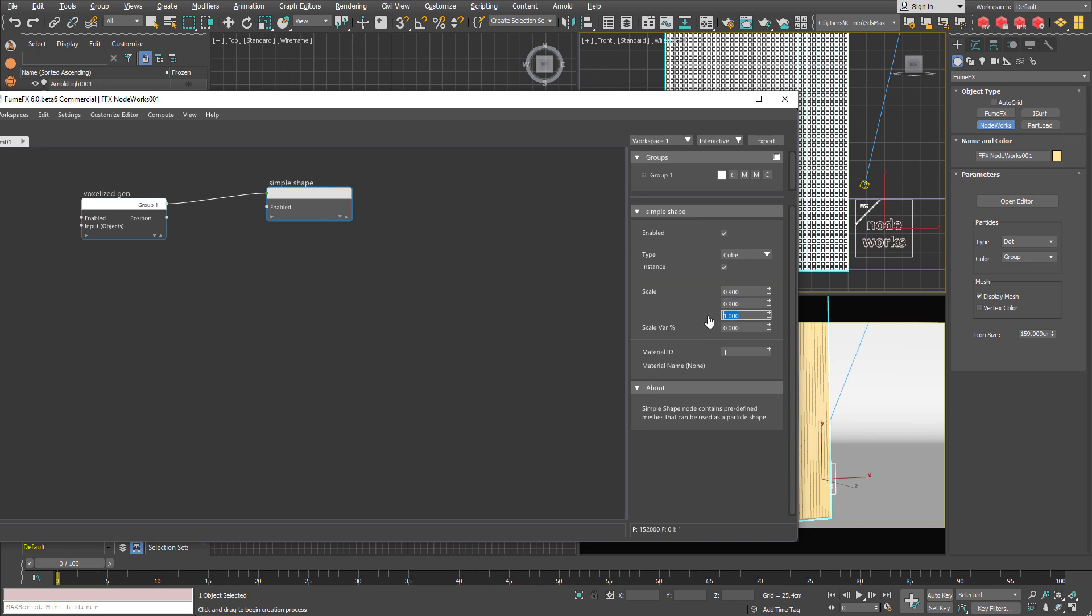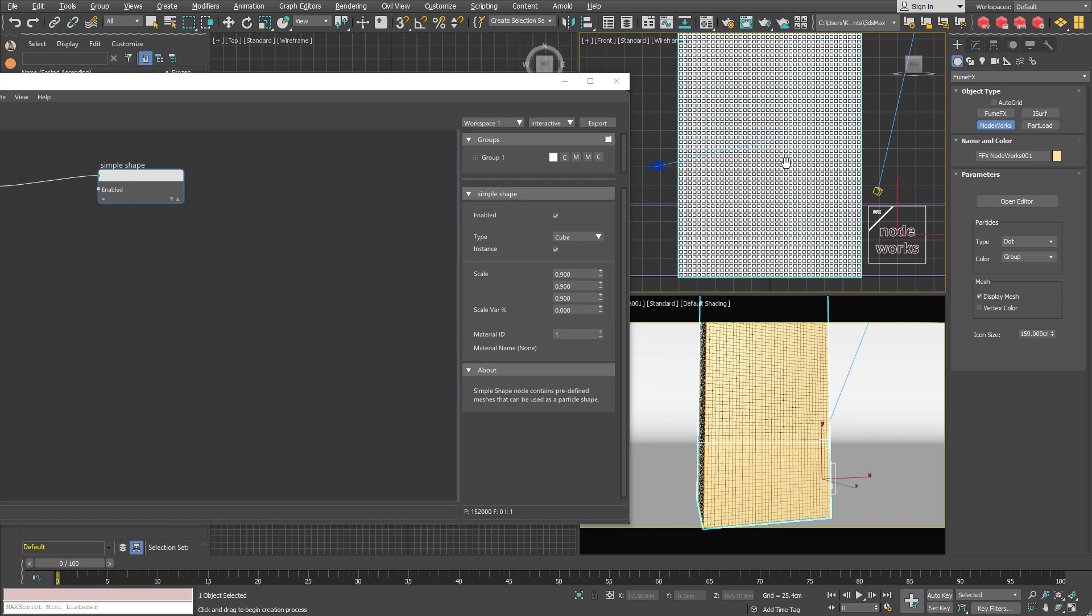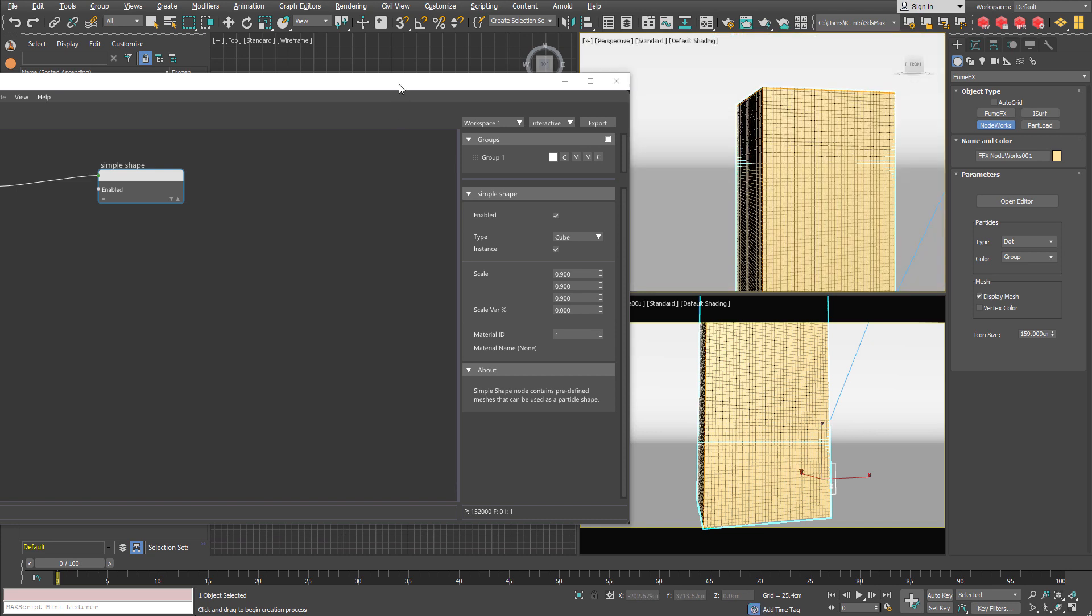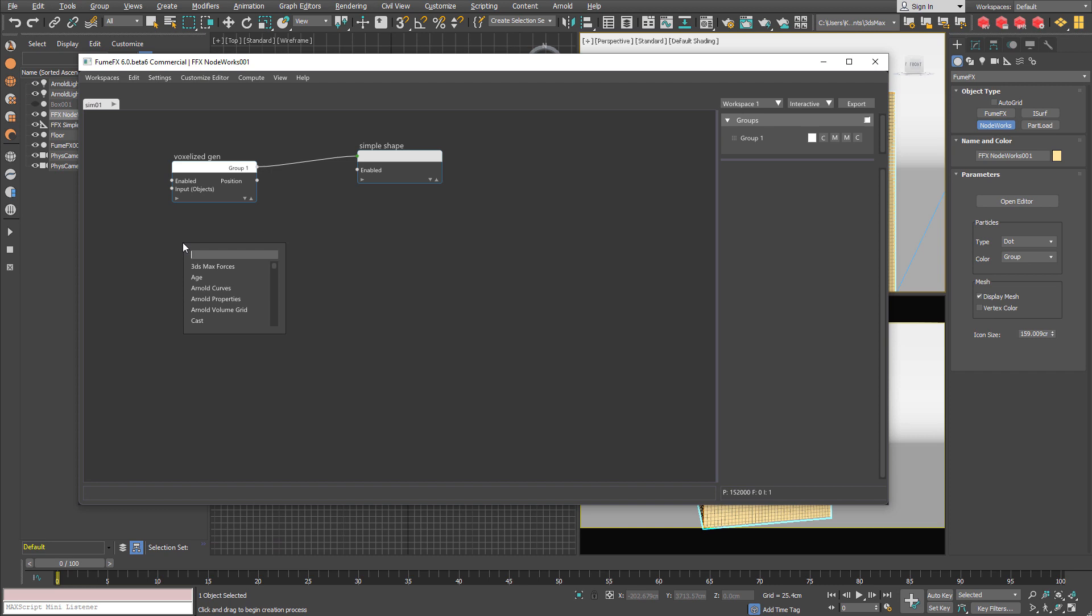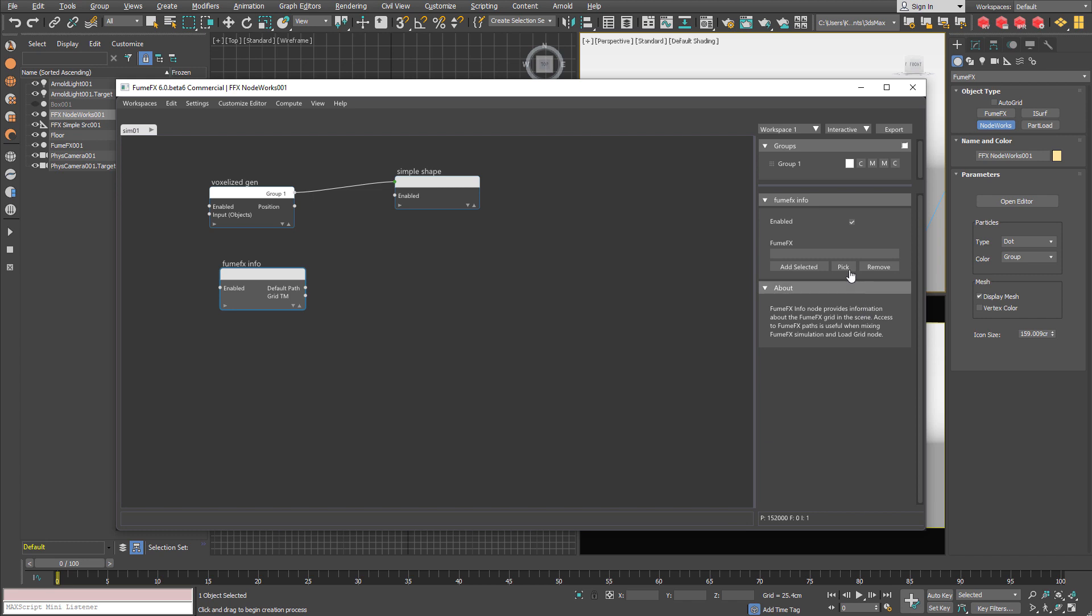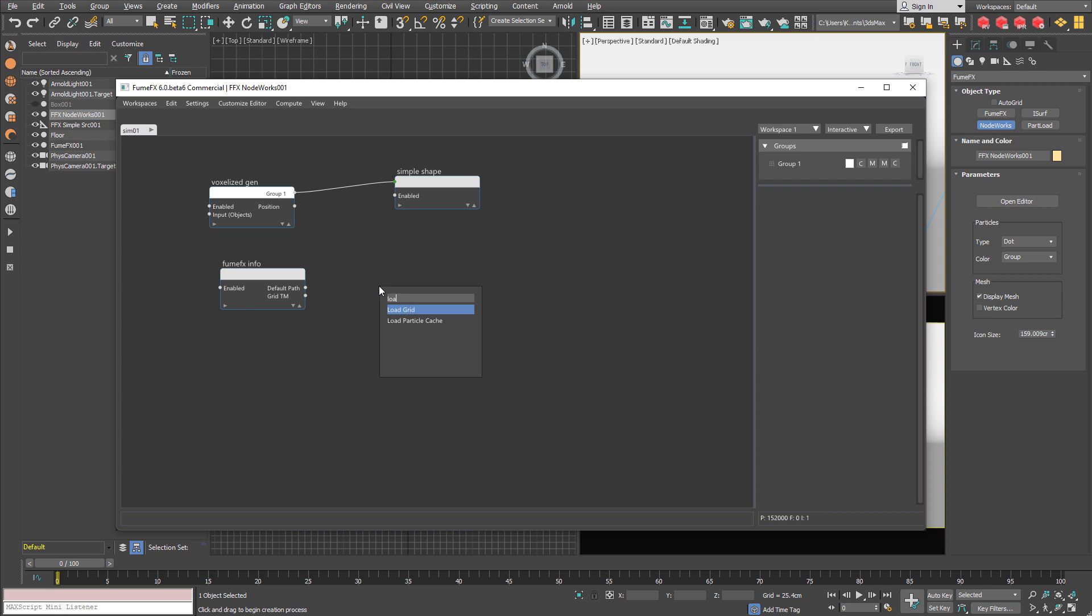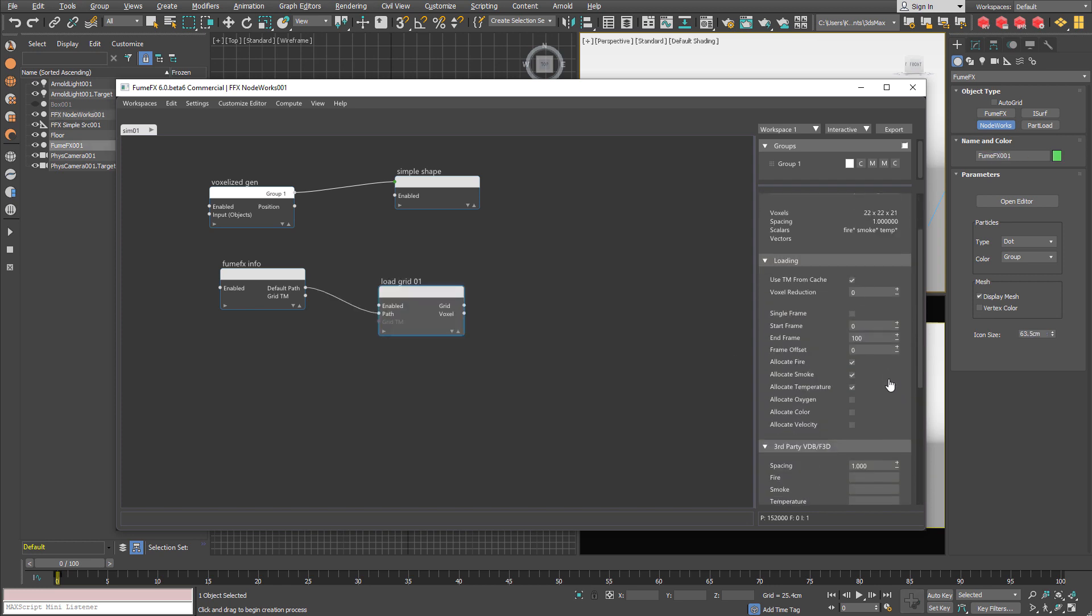I have decreased scale to 0.9 to add a little bit more spacing between those boxes but you can use whatever you want. I will need a FumeFX simulation info node that will provide me with the current FumeFX default path. So wherever the path in the FumeFX changes the load grid node will pick it up.